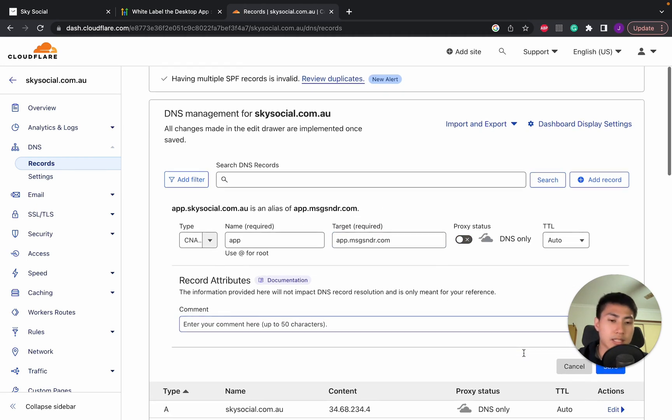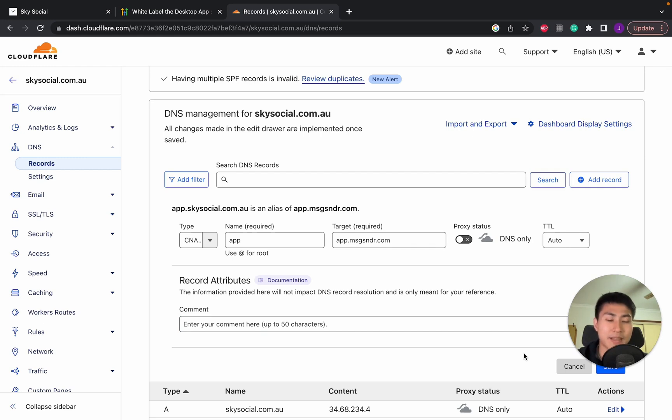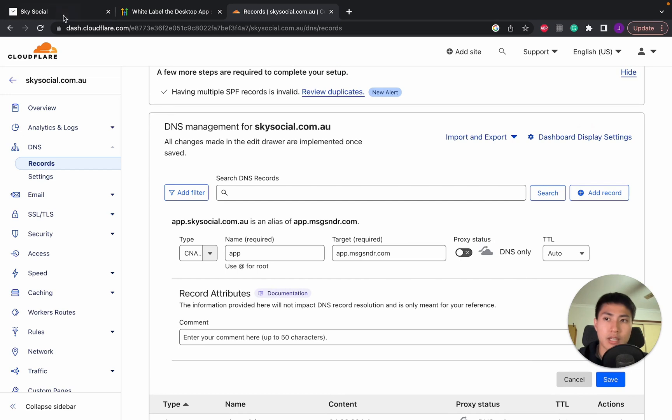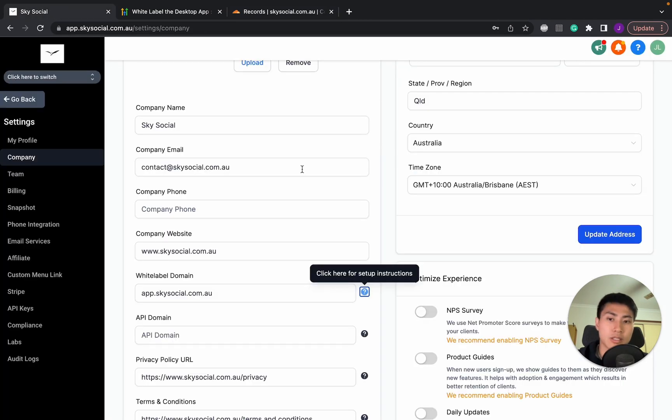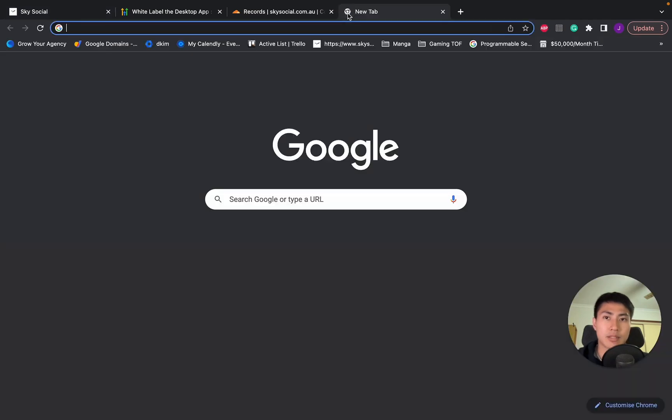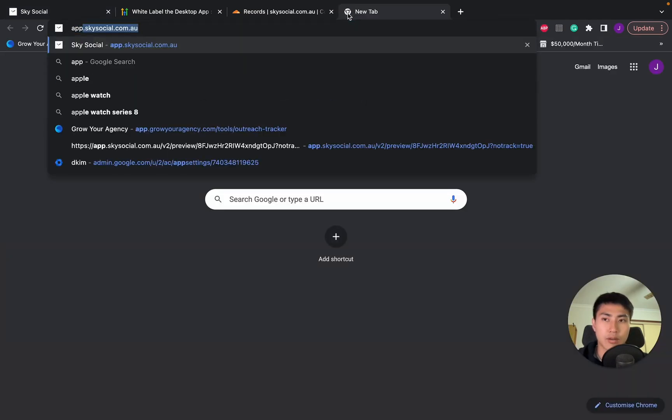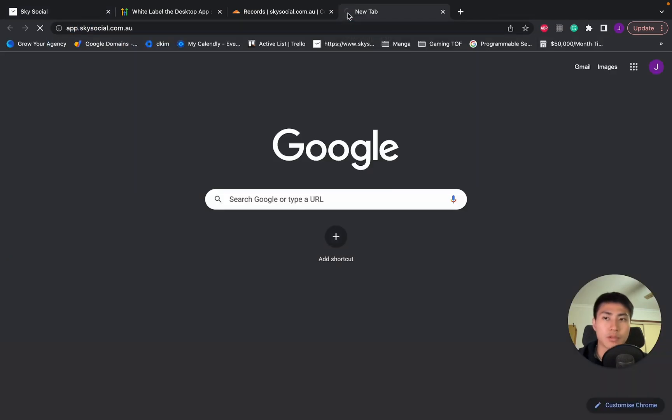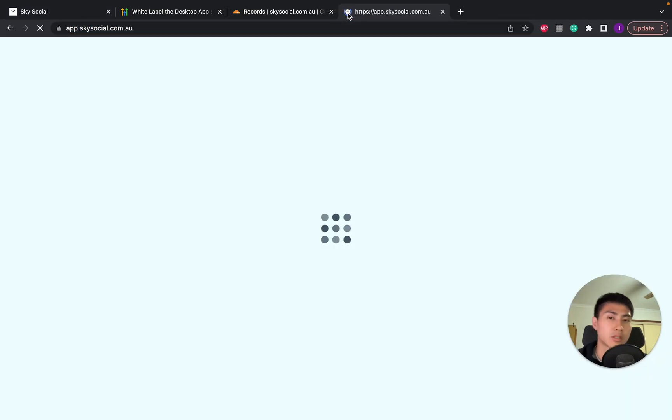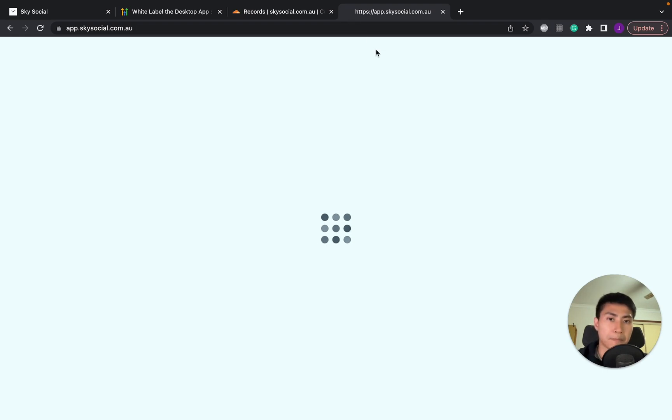Now note, if I click save, it's not going to work because I've already got the same DNS records already configured. But once you've done save, you simply just go back and then you just type in your whole URL. And so the next time you type in your URL of app.yourdomainname.com, something like this should pop up.